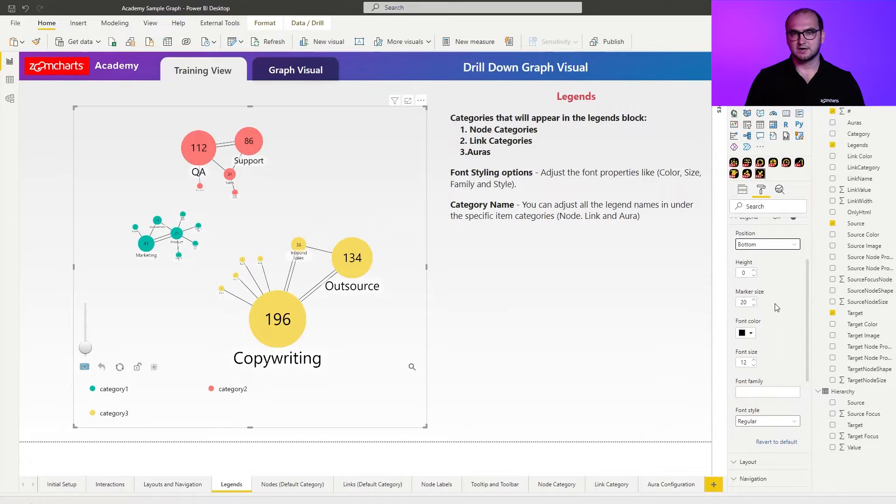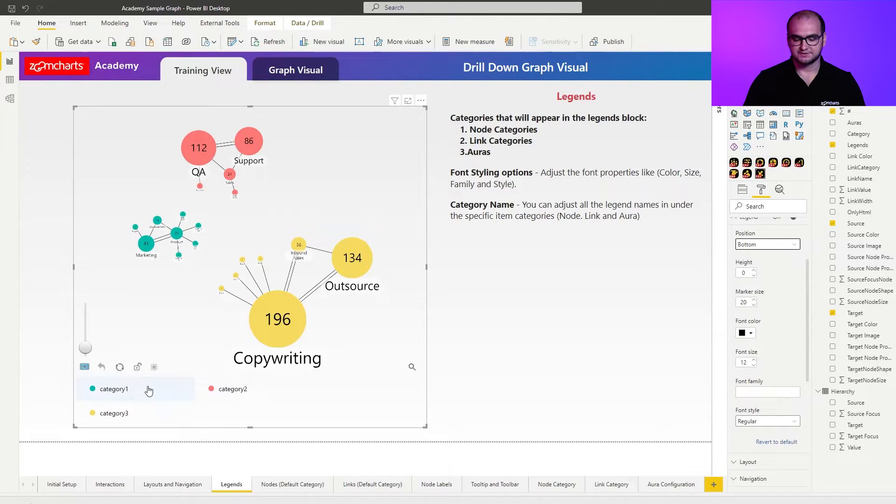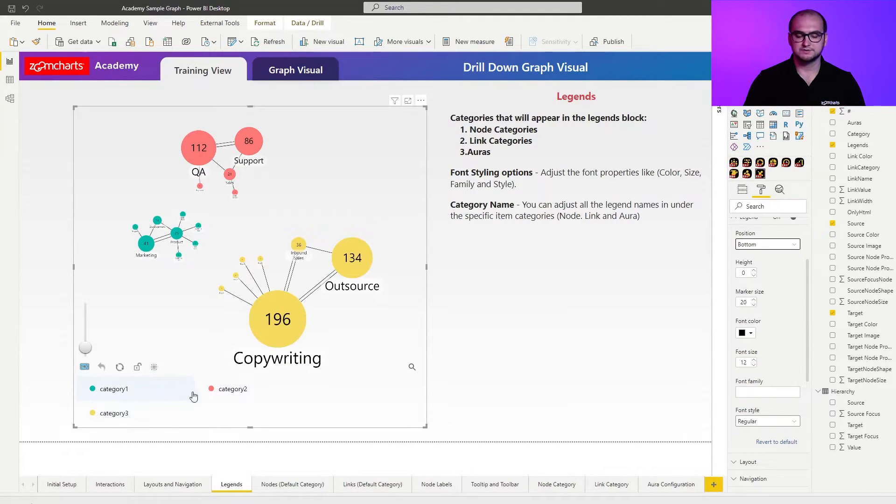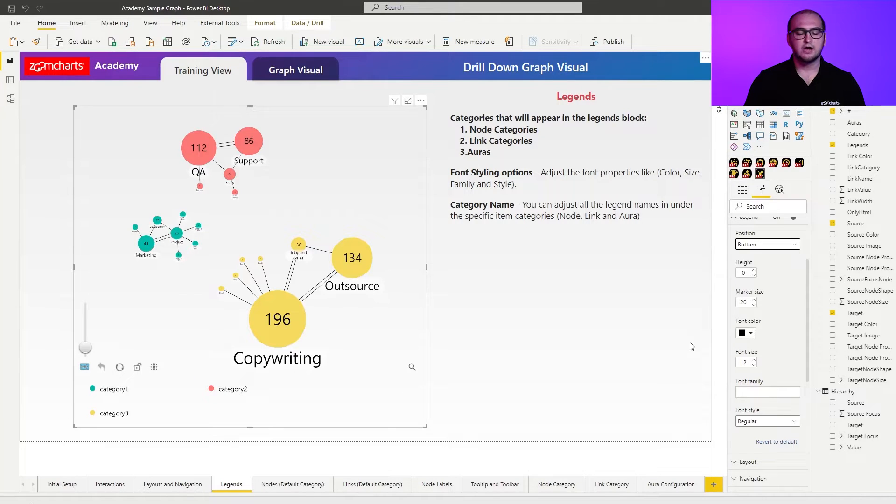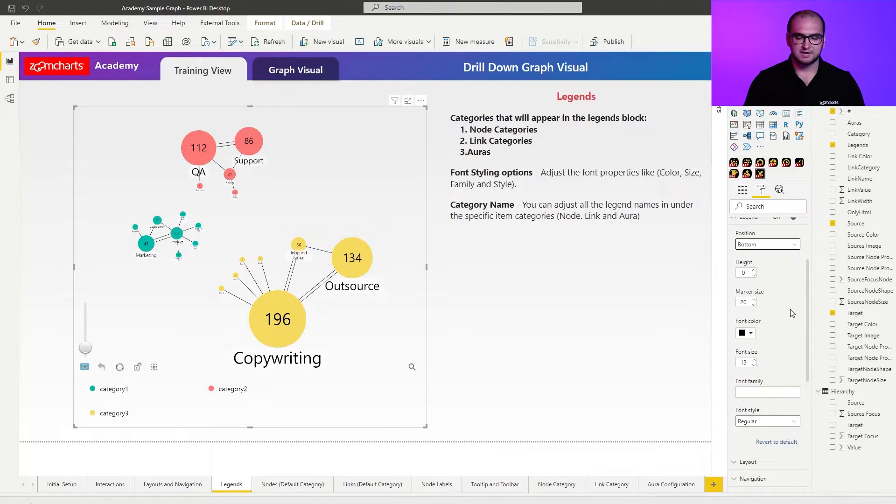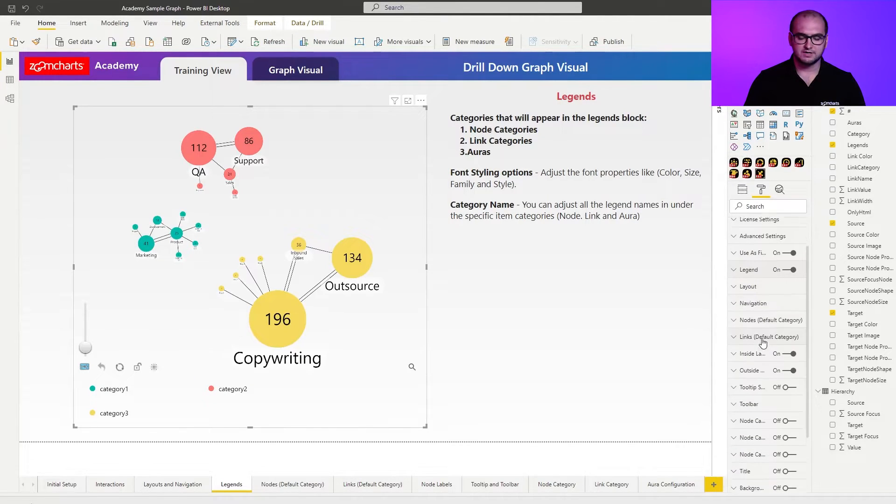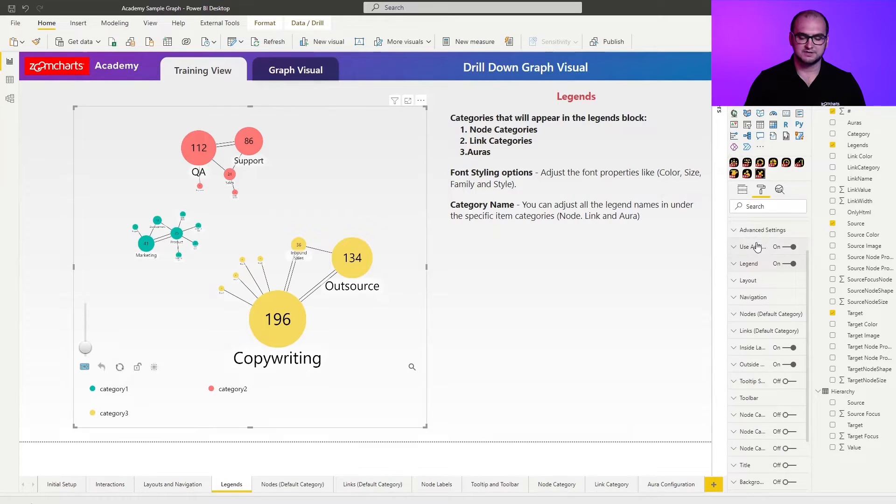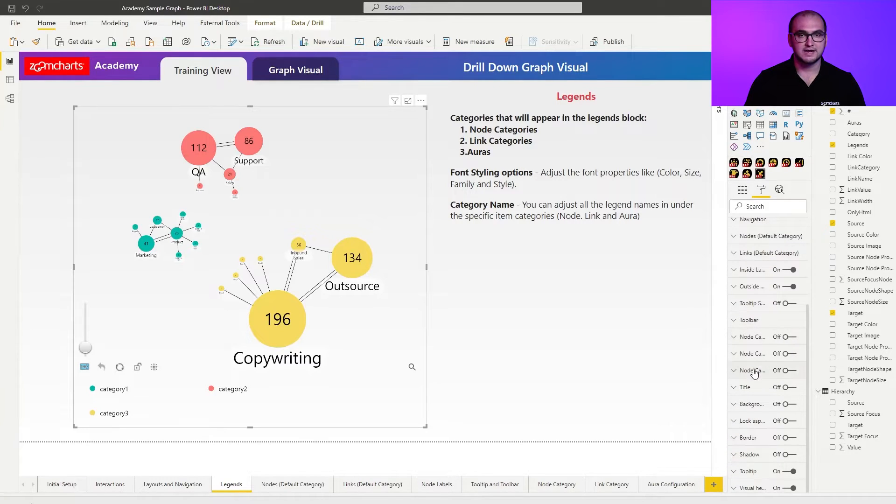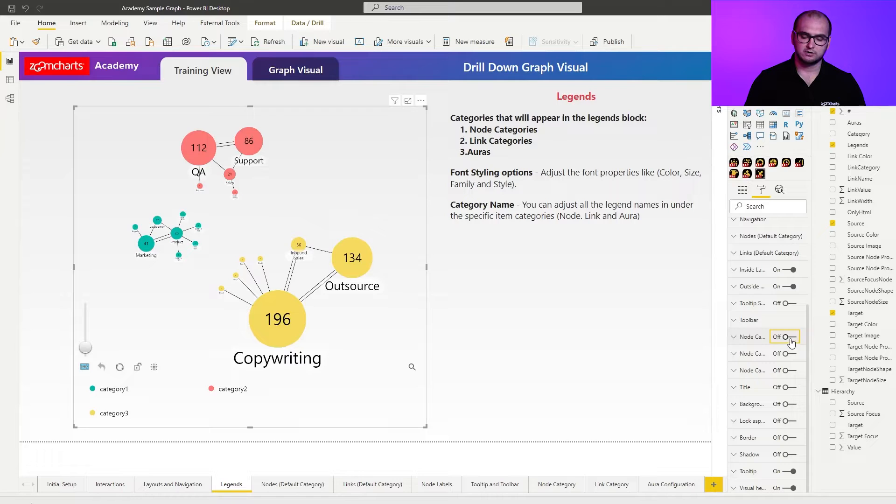Now, but this is not it. When you first look at the categories you can see that they're just called category 1, 2, 3. Actually how you can change the name for them is if you go right here under the formatting options and you find the node categories that we actually assigned, I'm going to enable all of them.